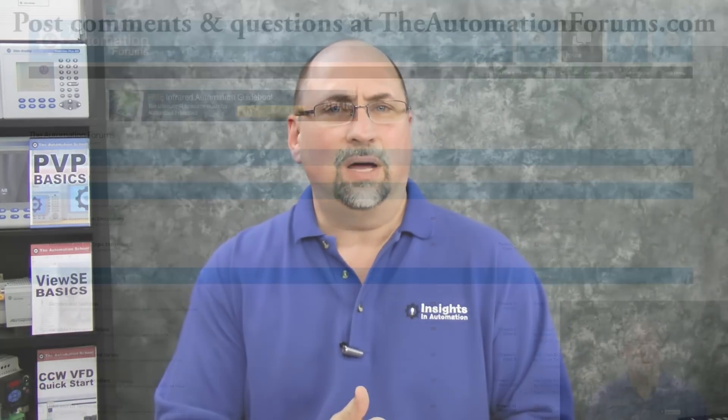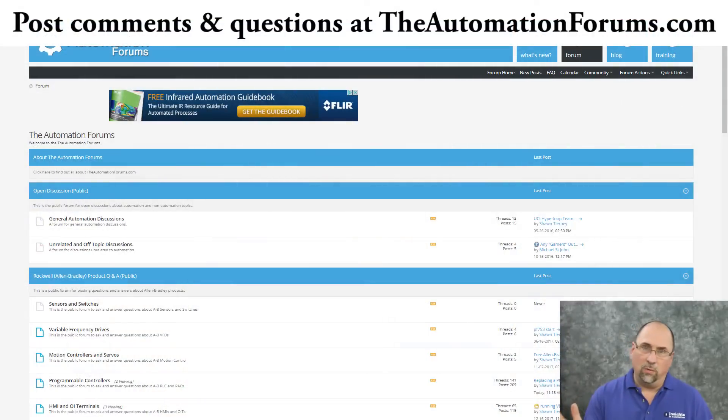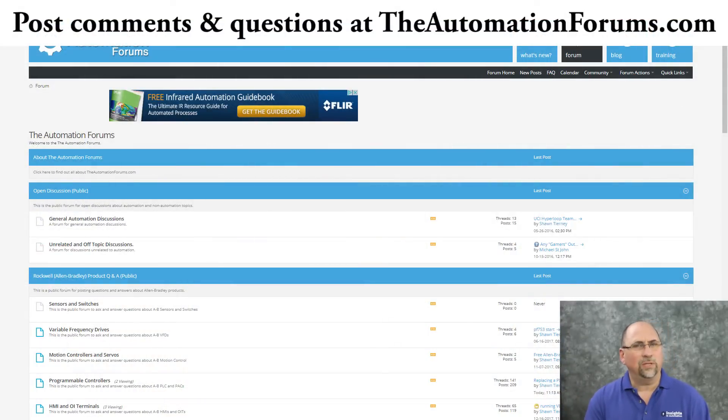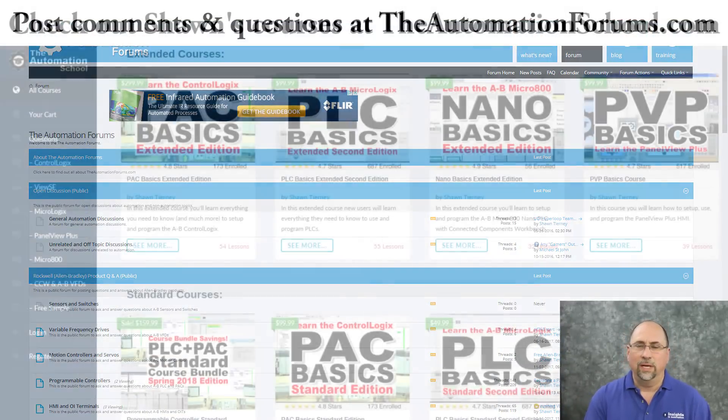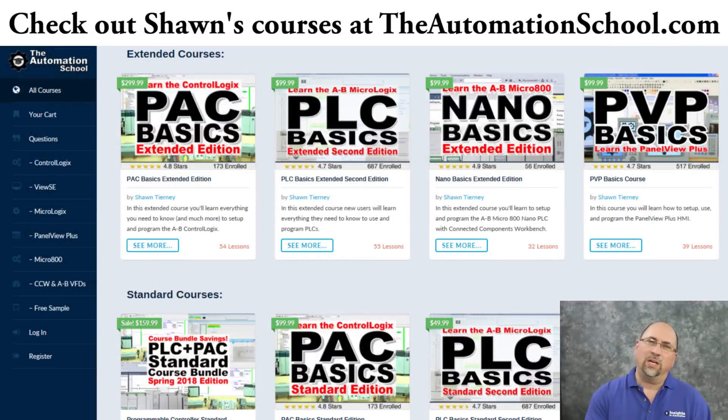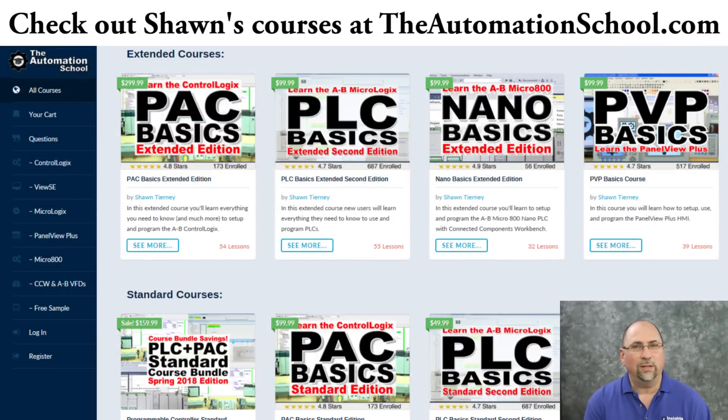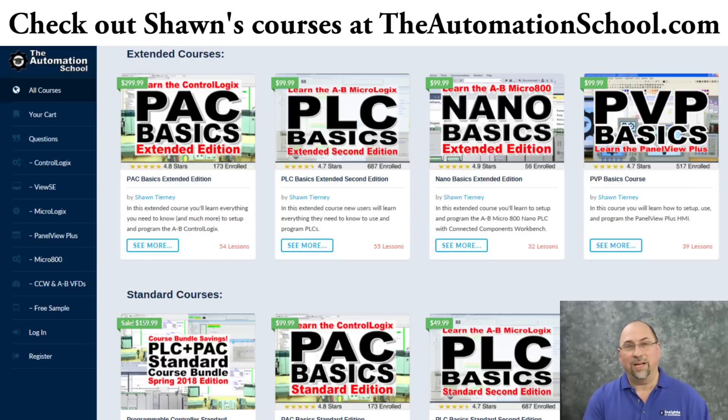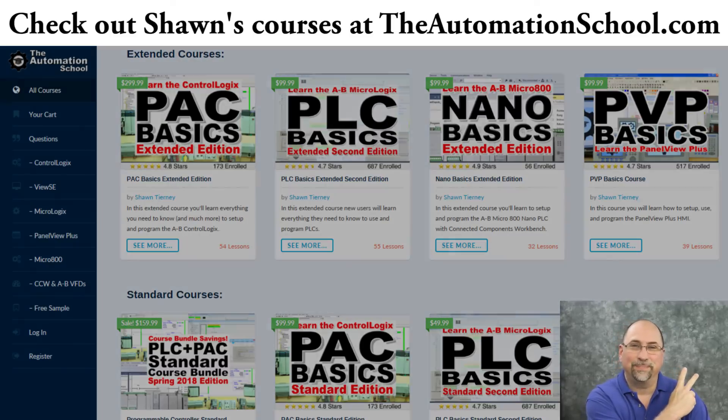And that's it for this episode. Now, if you found that helpful, please give me a like and a thumbs up. And if you have any questions about what I did today, feel free to ask me over at theautomationforums.com. And if you know anybody who'd like to get started using PLCs, tell them to check out my PLC basics course over at theautomationschool.com. And until next time, peace.